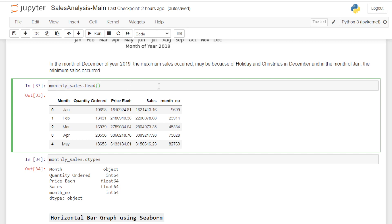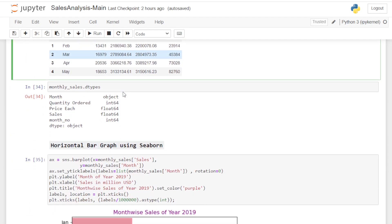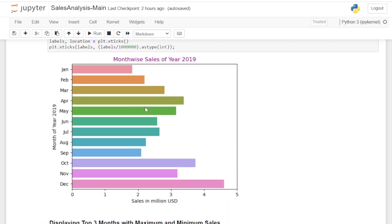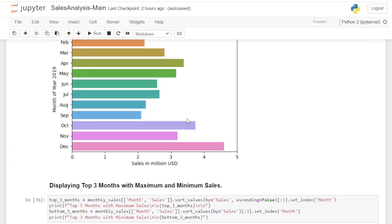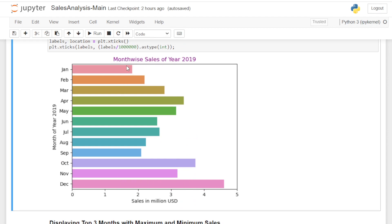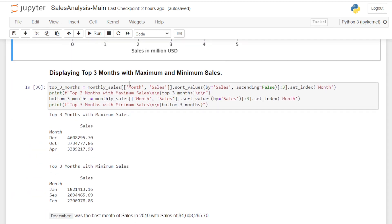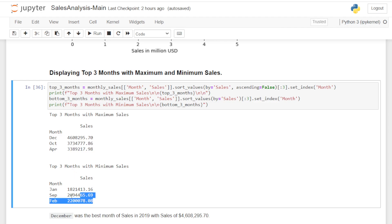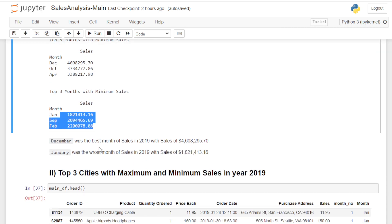This is just my hypothesis; there is nothing to demonstrate or prove it, so let it be and let's continue our analysis. I also plotted the same graph using seaborn for a better view. The top three months with maximum sales are December, October, and April; the top three months with minimum sales are January, September, and February.